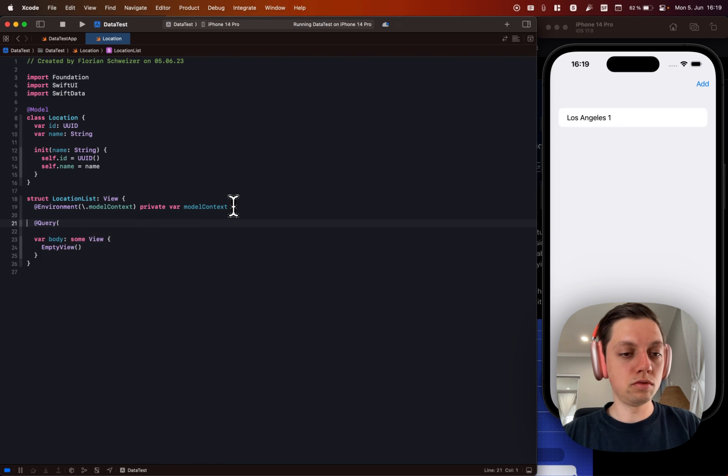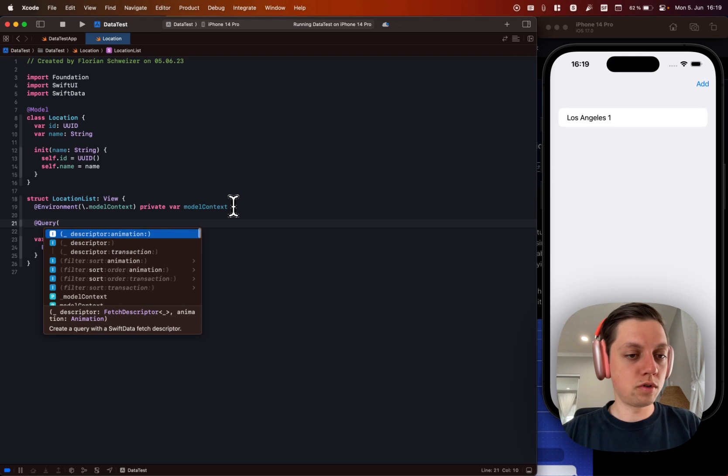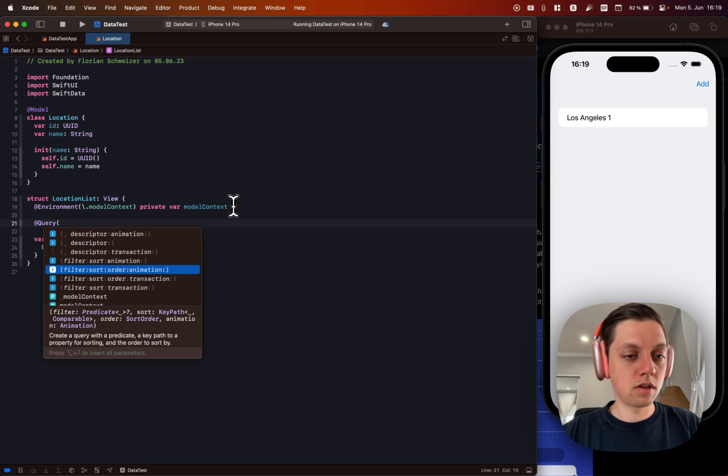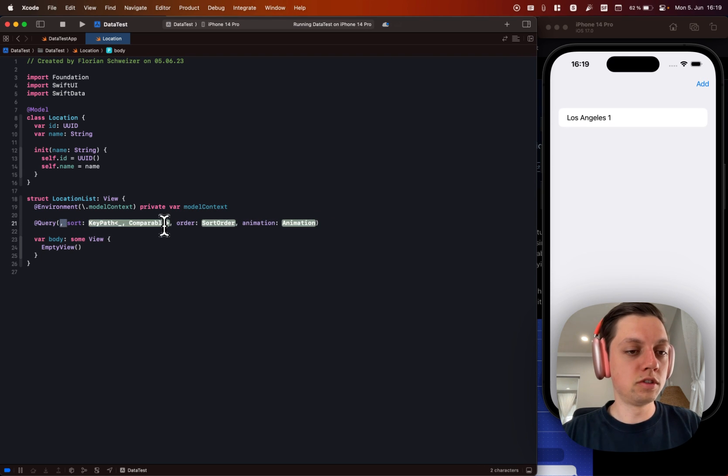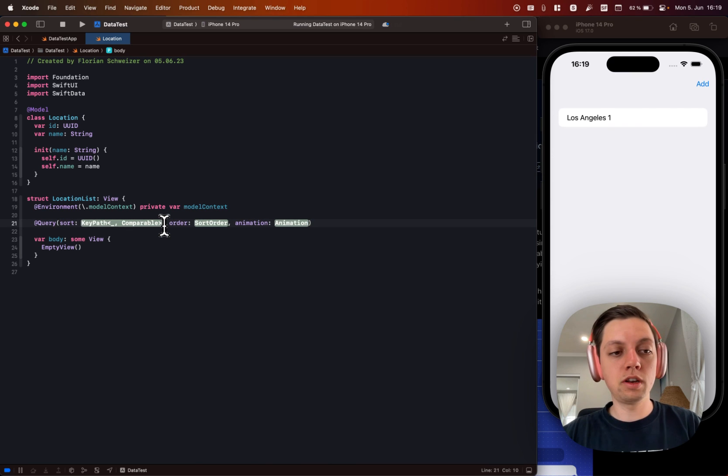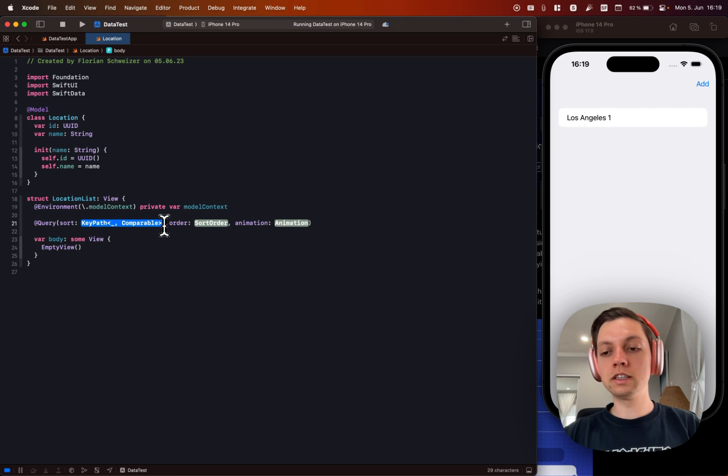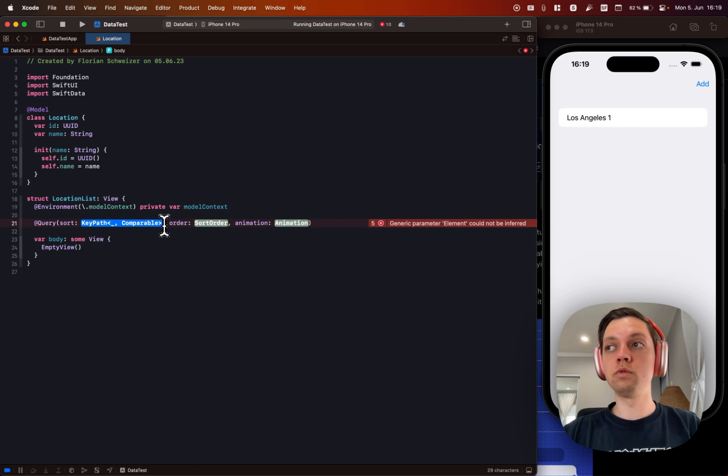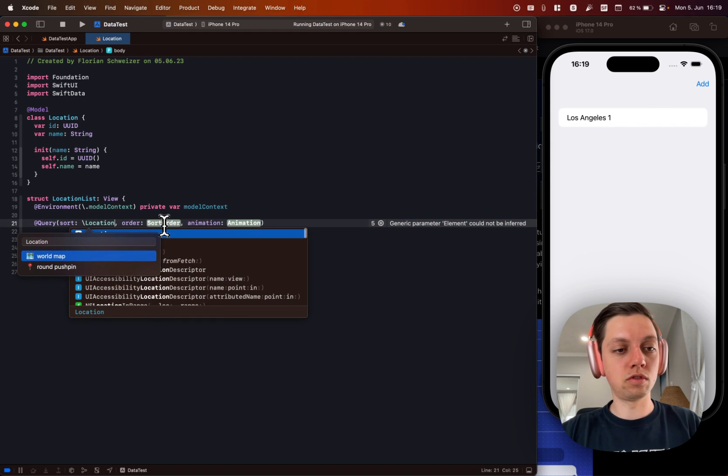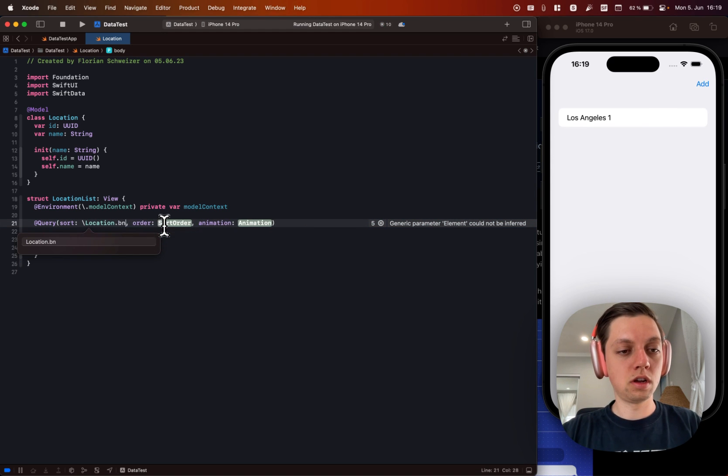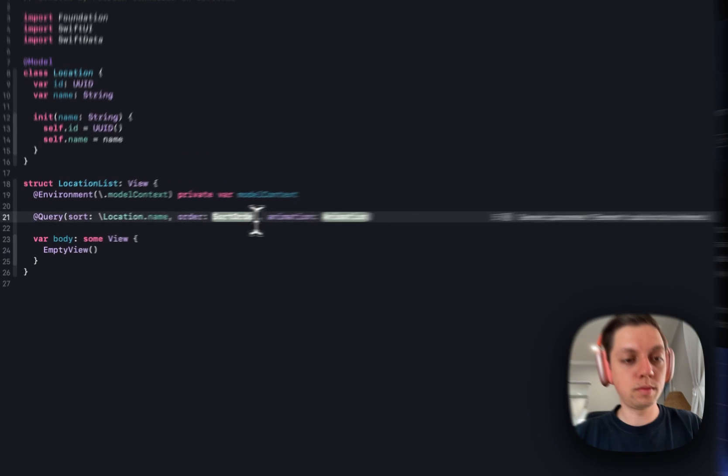So let me use the one with everything. Basically we don't care about the filter. That's just a predicate. Then the sorting is basically after which field it should be sorted. So I want to sort for location.name and don't mind this little pop up there.